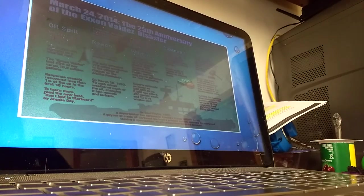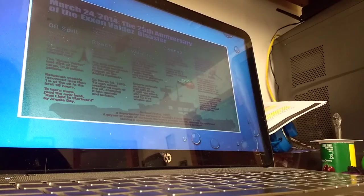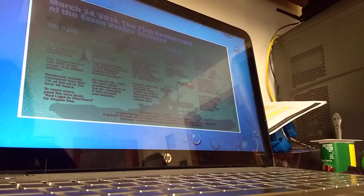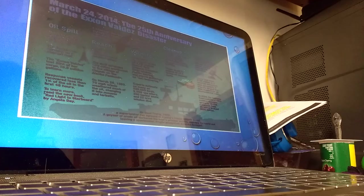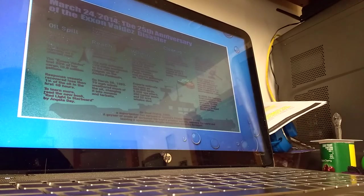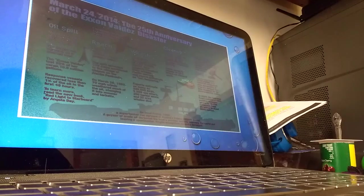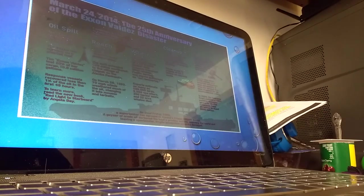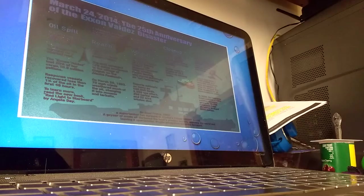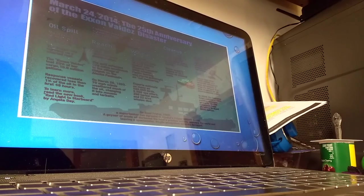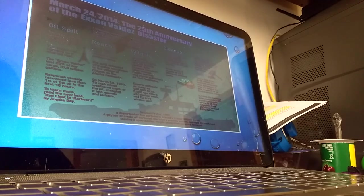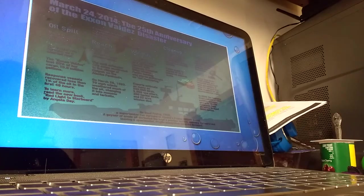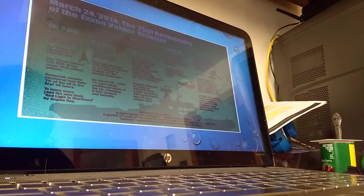And this is just the facts 25 years later of the Exxon Valdez. It mentions the AT1 transients and the Pacific herring and the pigeons that are not recovering. It says as many as 580,000 seabirds, 5,500 sea otters, 200 harbor seals, and 22 orcas died.